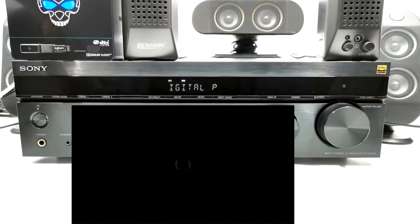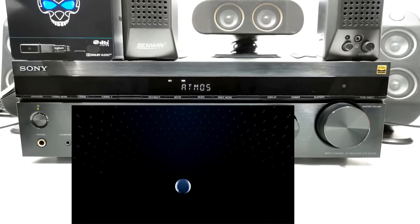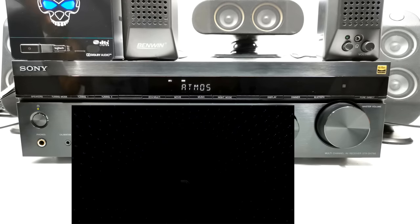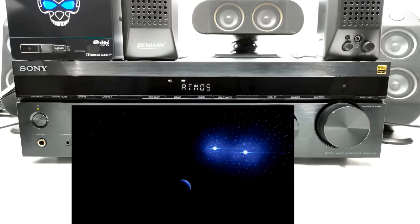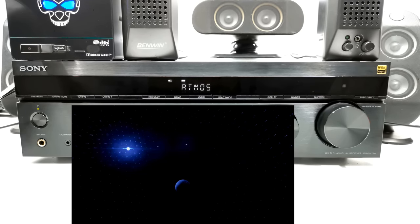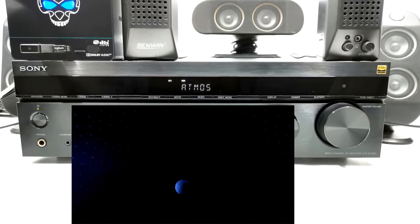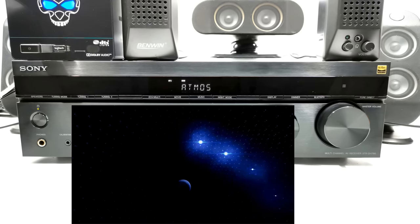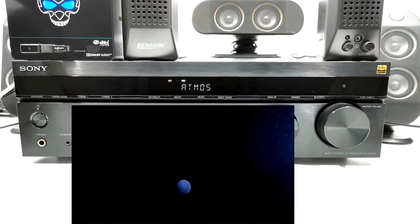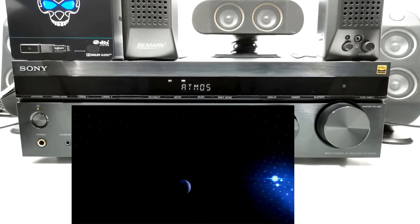This is Dolby Atmos, the world's first object based cinematic audio with powerful moving audio that transcends from channels to moving around you with pinpoint accuracy.